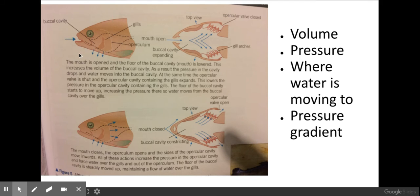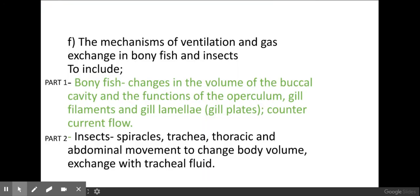As a fish opens its mouth, there's an increase in volume within the buccal cavity — the area inside the fish's mouth. Because of this increase in volume, there's a decrease in pressure, so water is forced in through the mouth along its pressure gradient. When the fish closes its mouth, there's a decrease in volume within the buccal cavity, which increases the pressure and forces water out over the gill filaments and out via the operculum. That's the countercurrent system in bony fish and how gill filaments aid in the diffusion of gases from the water to the blood. Good luck with your exams.